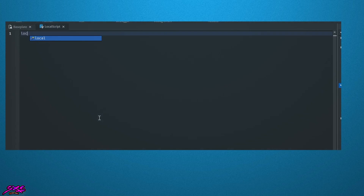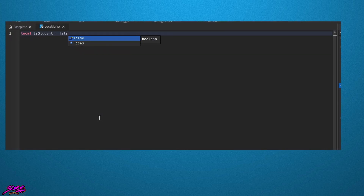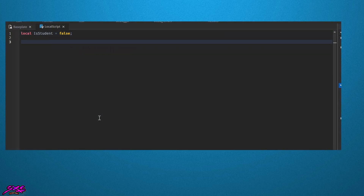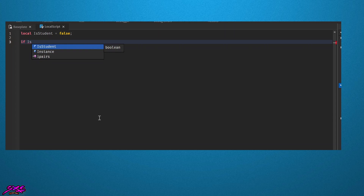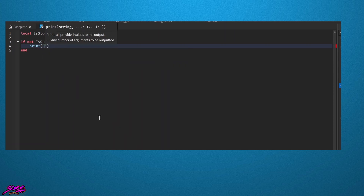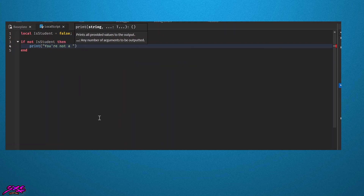Here's an example of the not operator. We declare a variable isStudent and assign it the value of false. We then use an if statement with the not operator to check if isStudent is false. If it is, we print the message 'you are not a student' to the console.